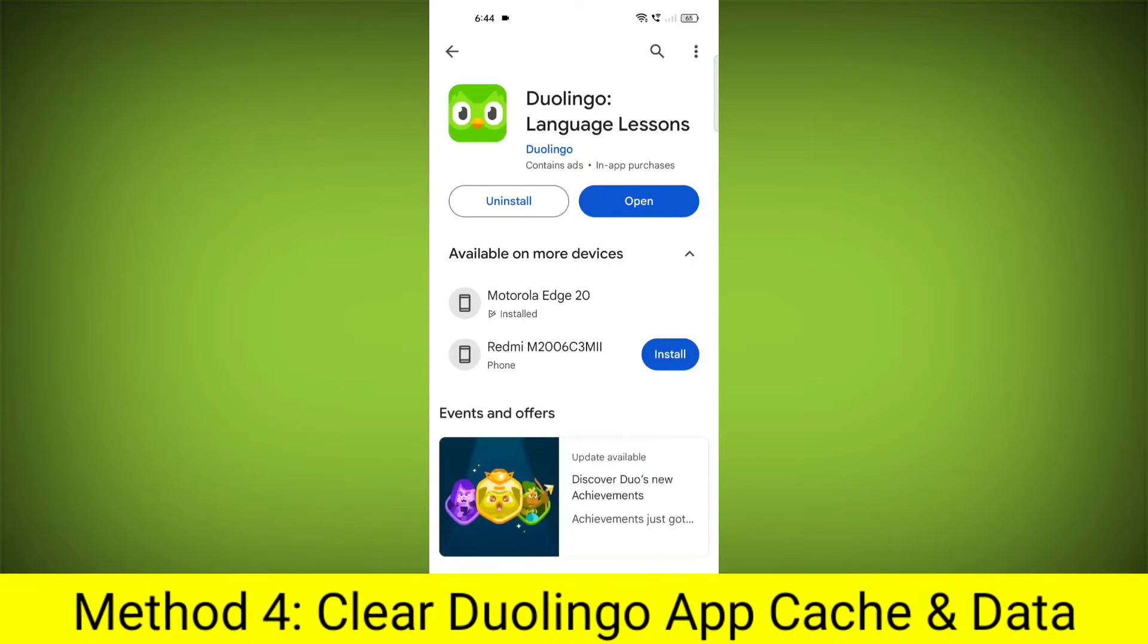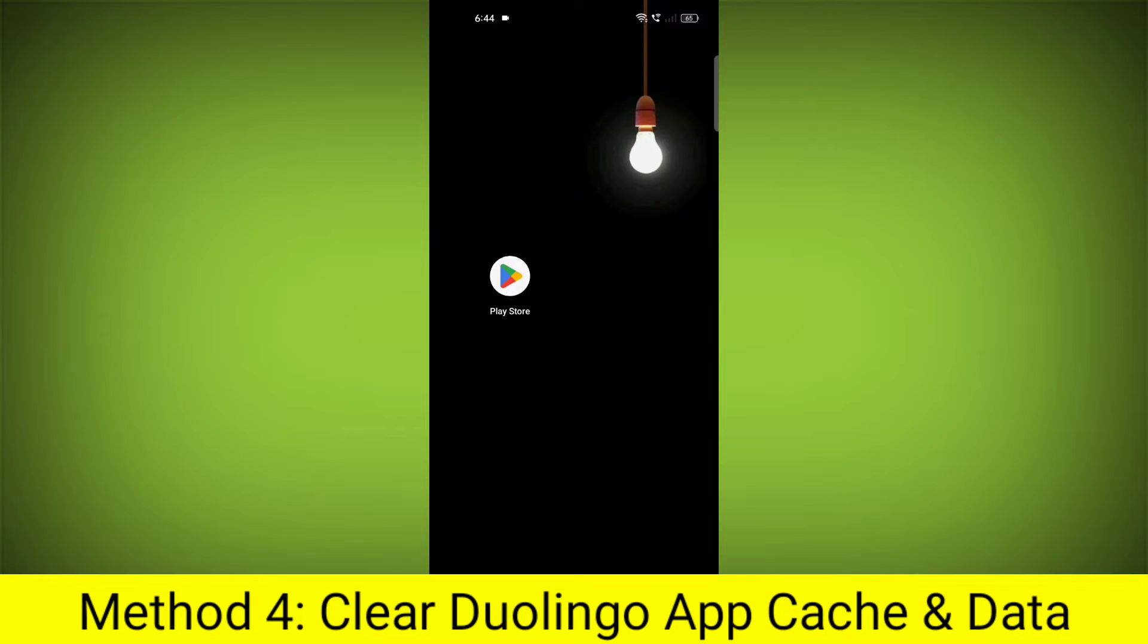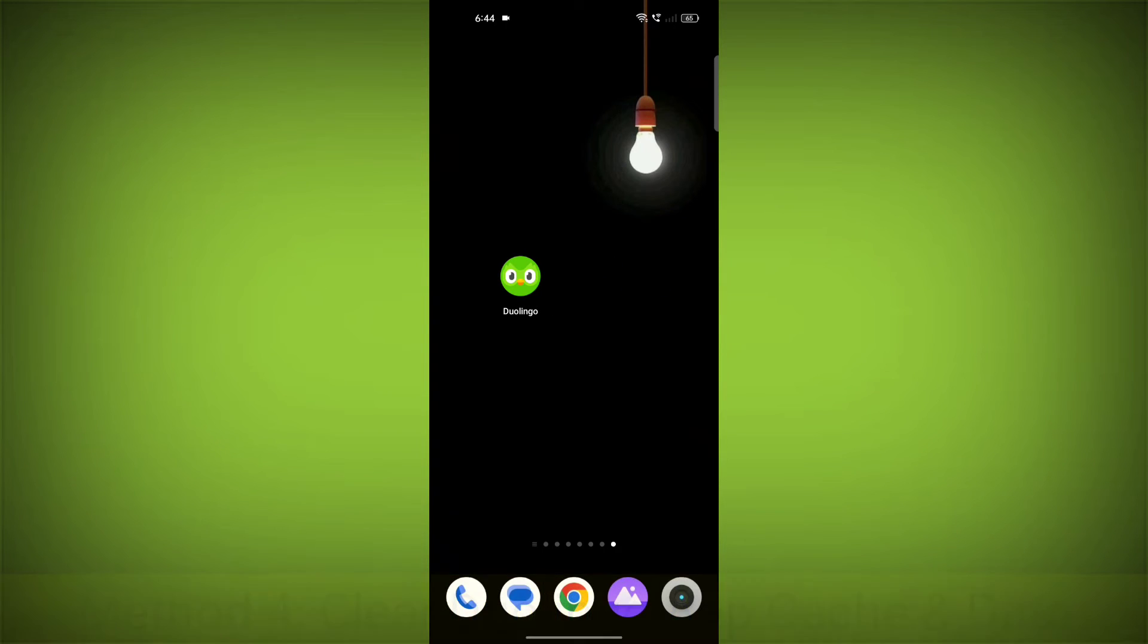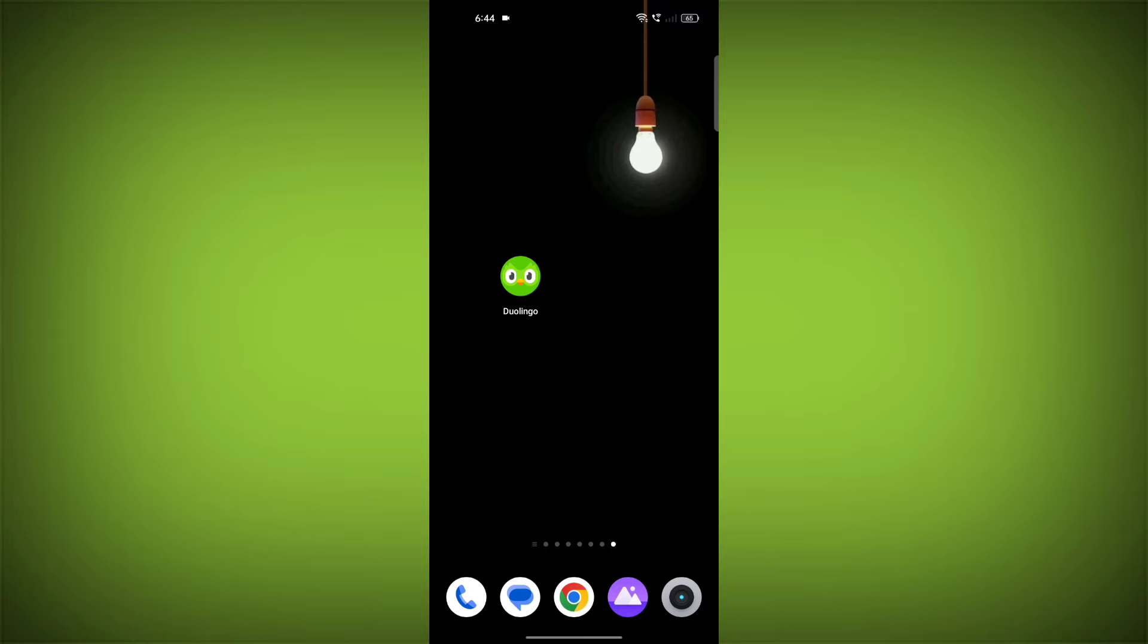Method 4: Clear the Duolingo app cache and data. If restarting the app doesn't work, you can try clearing the app cache and data. This will remove any temporary files that may be causing the error.